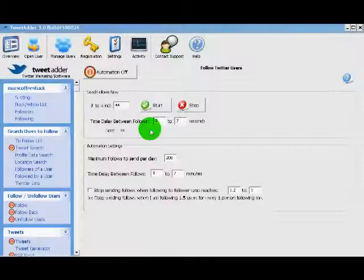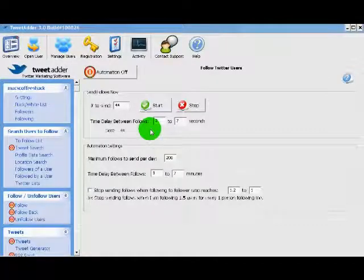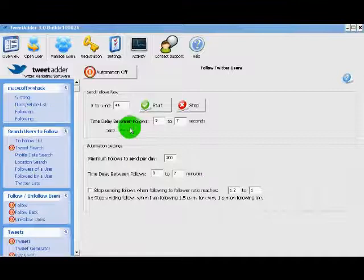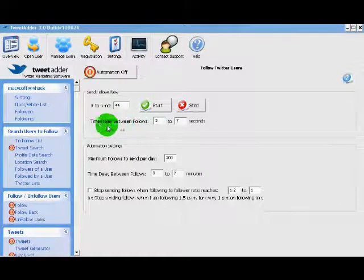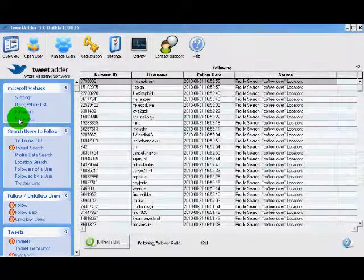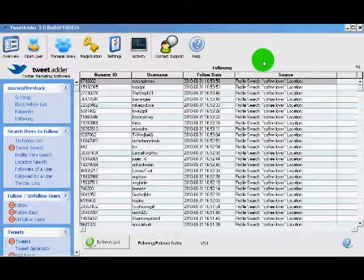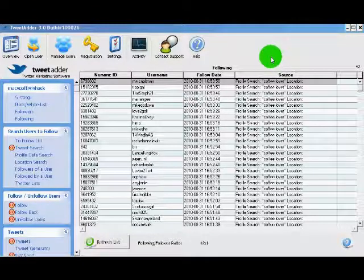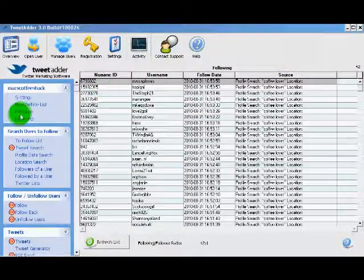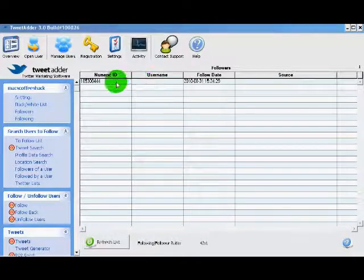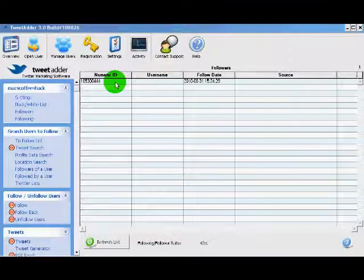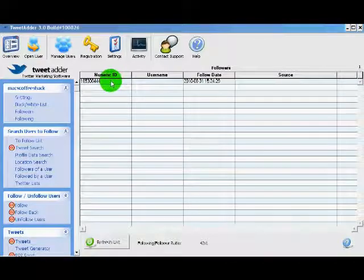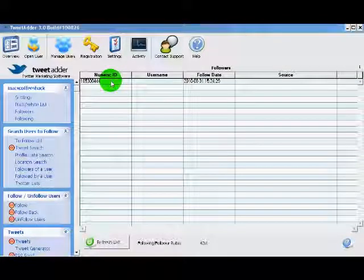Okay, it looks like TweetAdder has completed sending out our follow requests. It sent out 44 just like we asked it to. If we click on the following link, we can see the Twitter profiles that we are now following. And it looks like we even have a follower. Which is great. That's the whole idea. The more followers, the bigger the audience for our message.